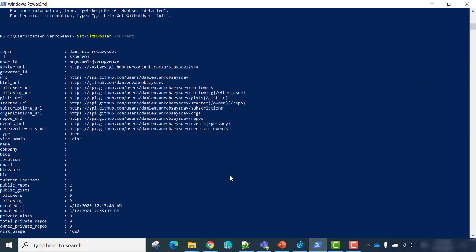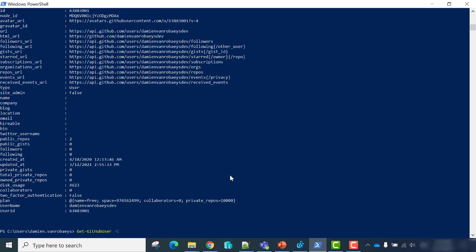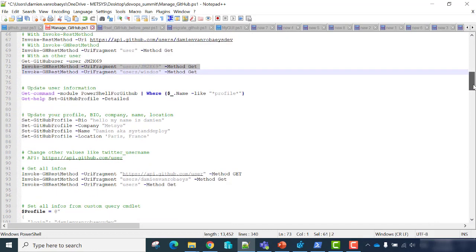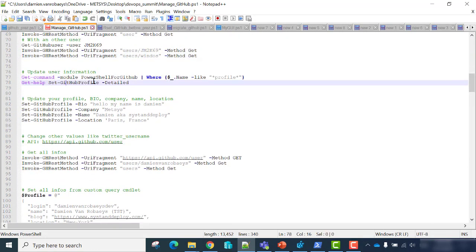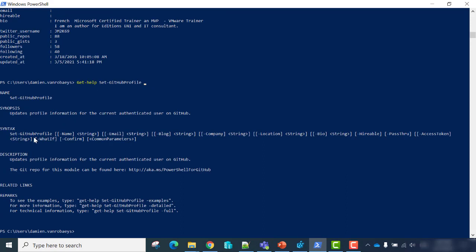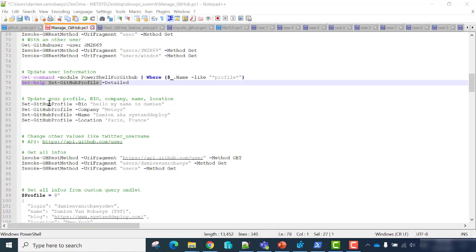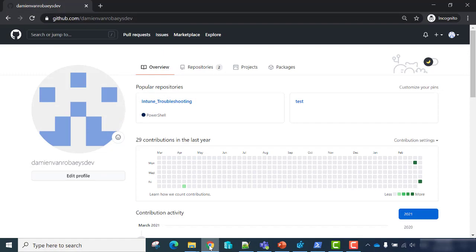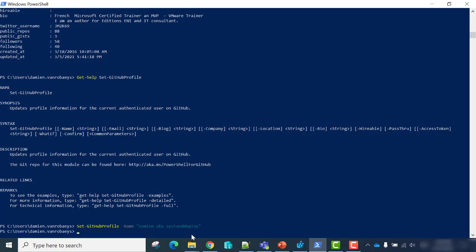I will update this information with the module. You can also get information about another user. If you want to update information from your profile, let's see how to use Set-GitHubProfile with get-help. We can see that with the Set-GitHubProfile cmdlet, we can set the name, the email, the blog, the company, the location, the bio of the user. I will use Set-GitHubProfile to update first my name. As we have seen, it's currently empty — just add my name, and now my GitHub profile has been correctly updated.